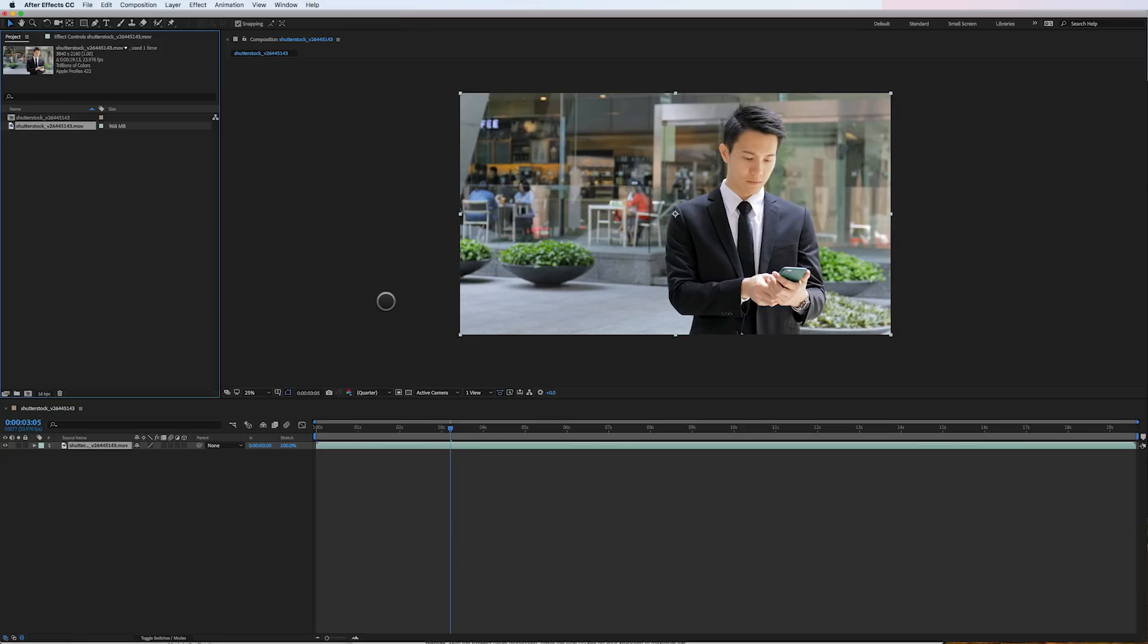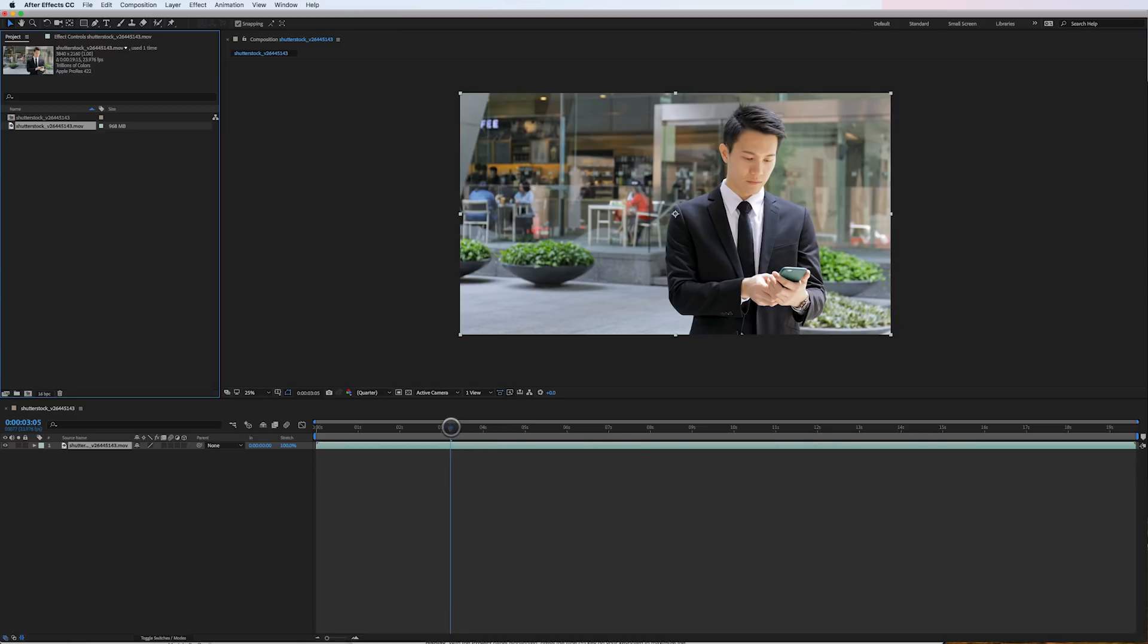In this composition I've got one piece of footage which is from Shutterstock and you can see right here that the size of the footage is 968 megabytes.